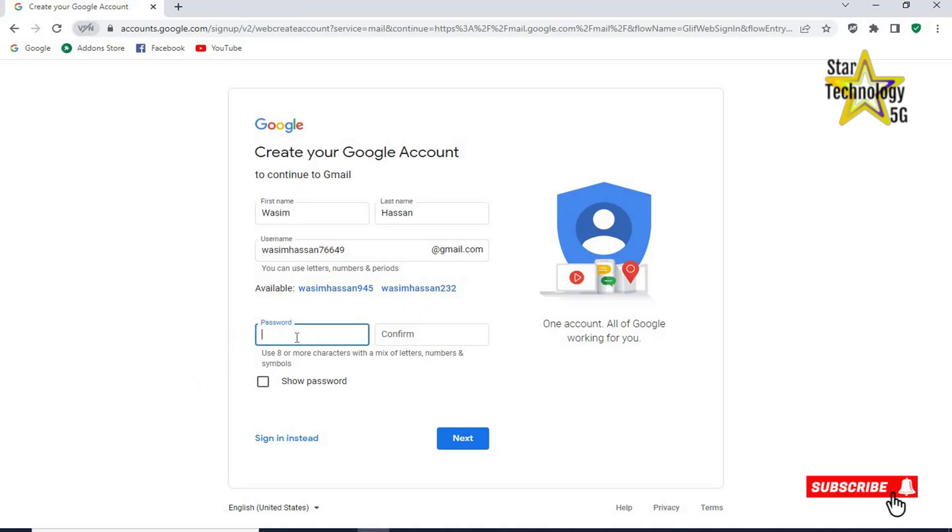Password. Select your password. Confirm your password. Use 8 or more characters with a mix of letters, numbers and symbols. Click on next.